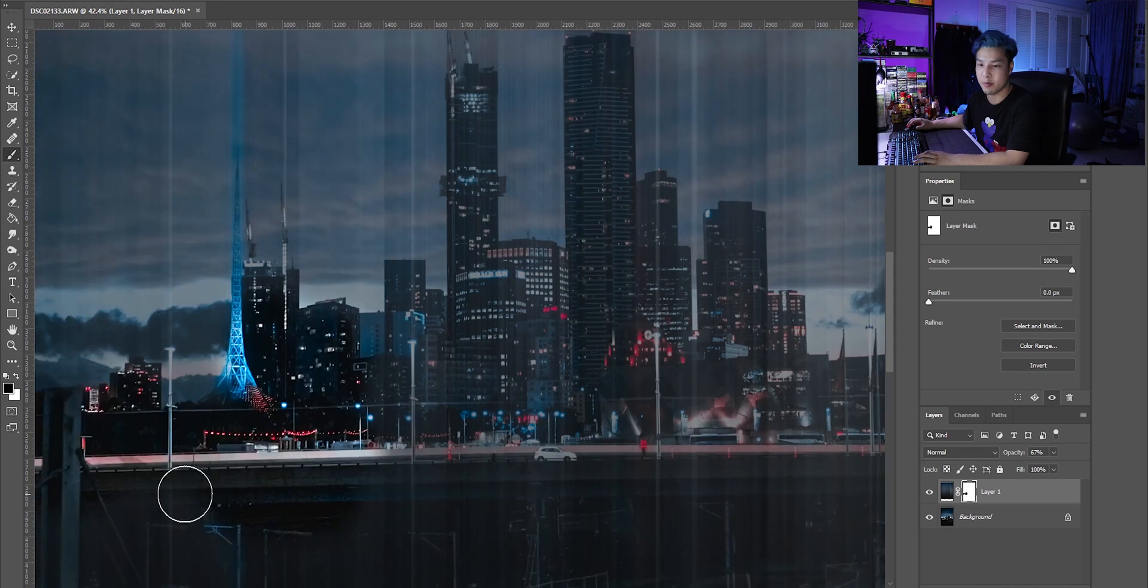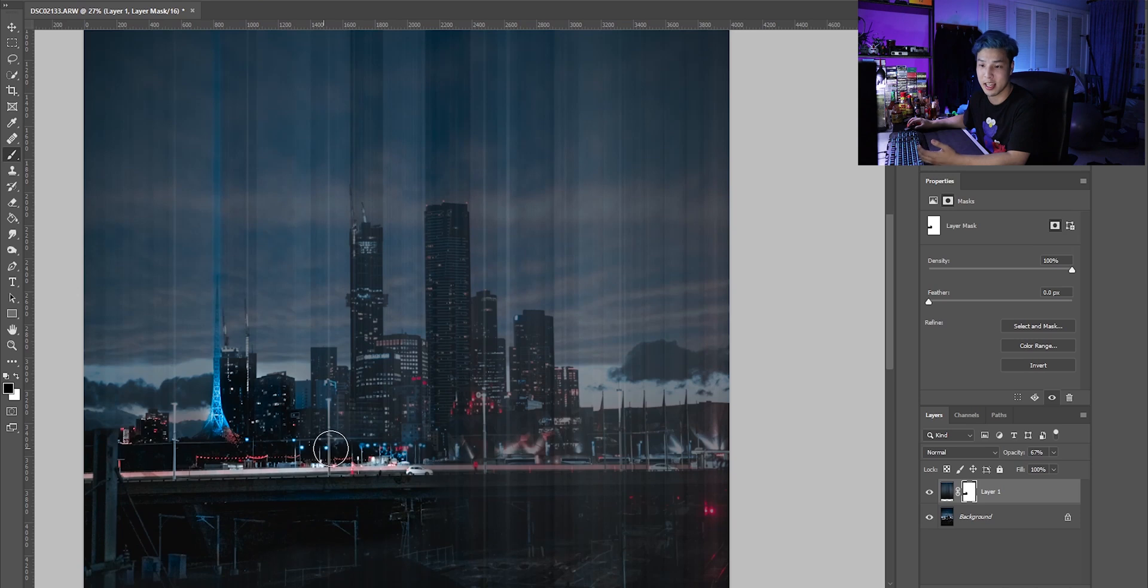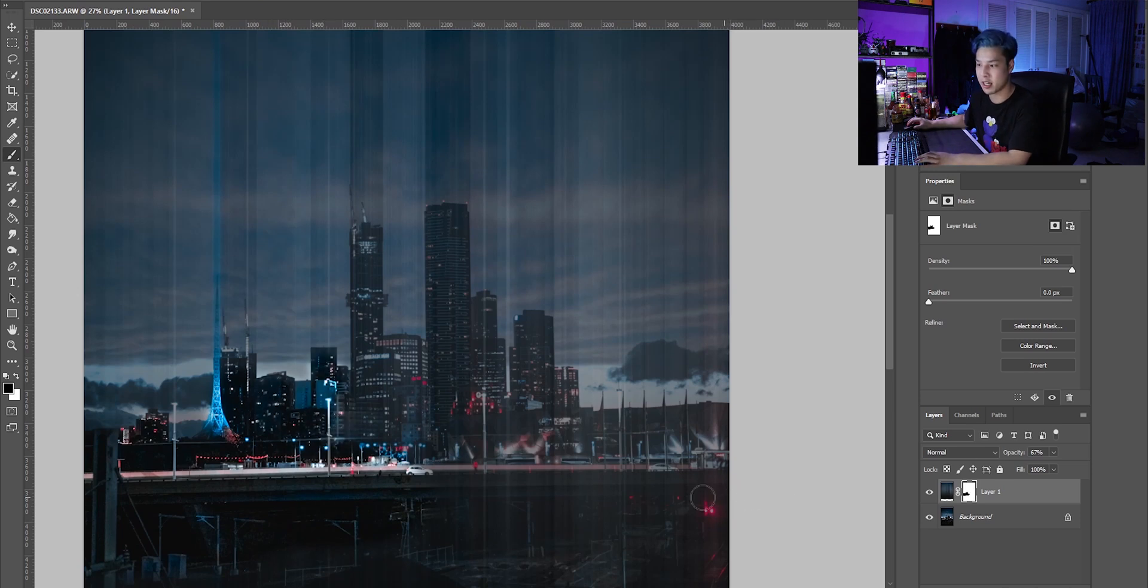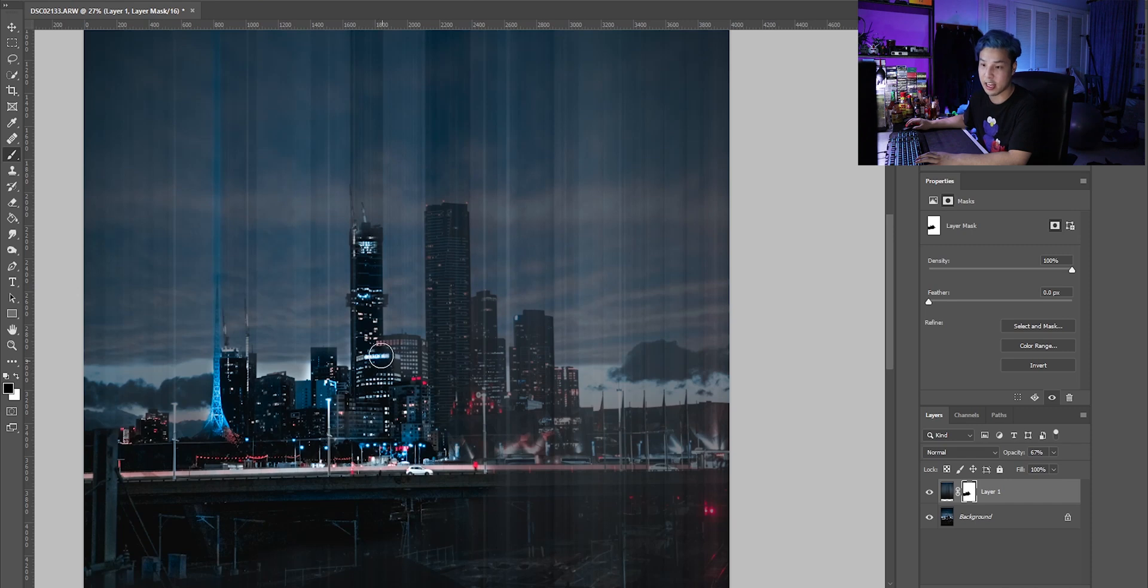Now when you're doing layer mask, the best way to think about it is black is erasing and white is coloring in. If you look in the layer mask here, whatever's black is not showing. So what I'm doing is just removing all the buildings from that layer.